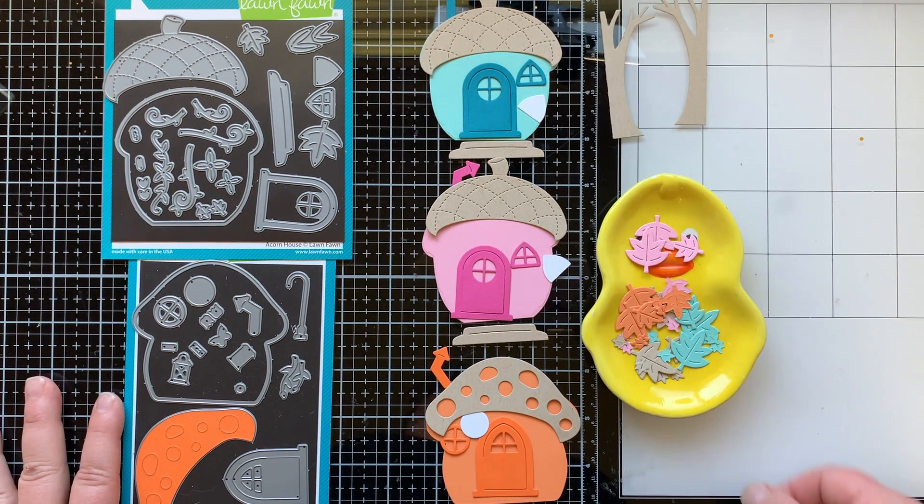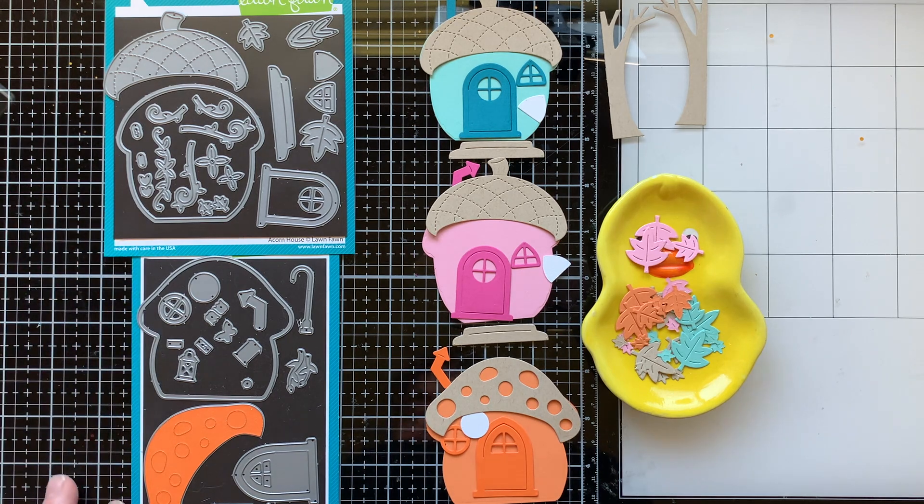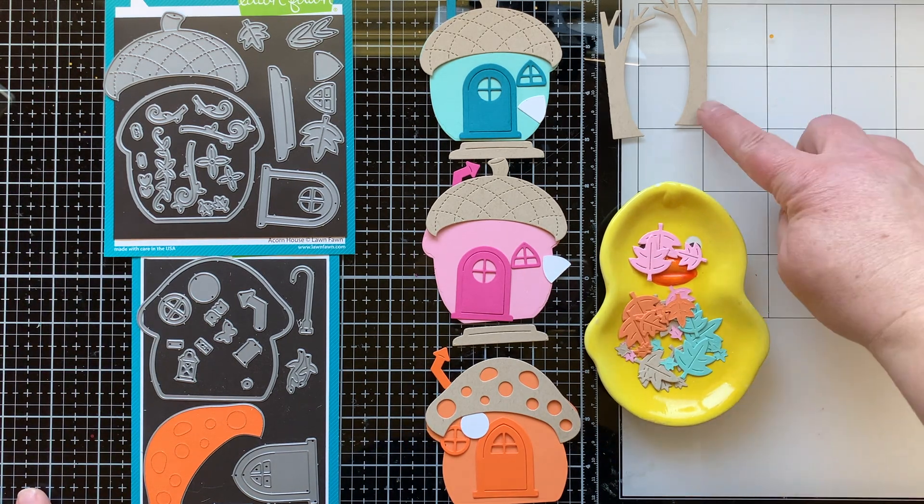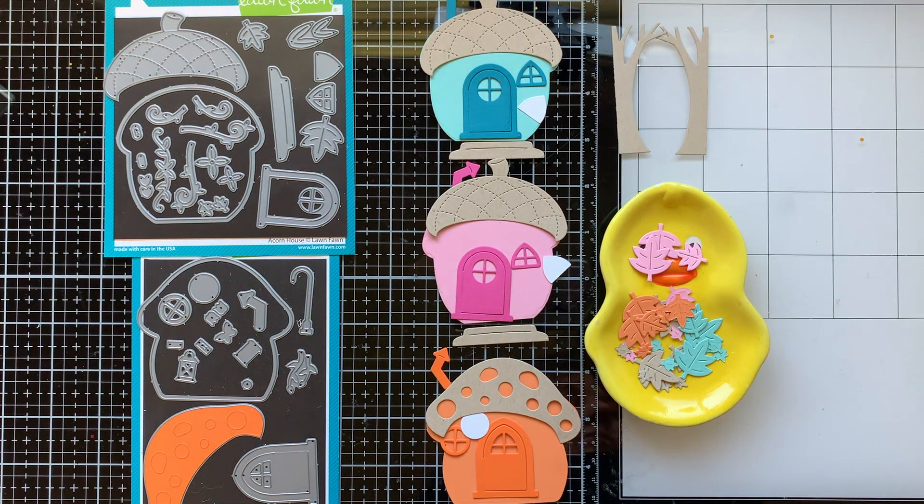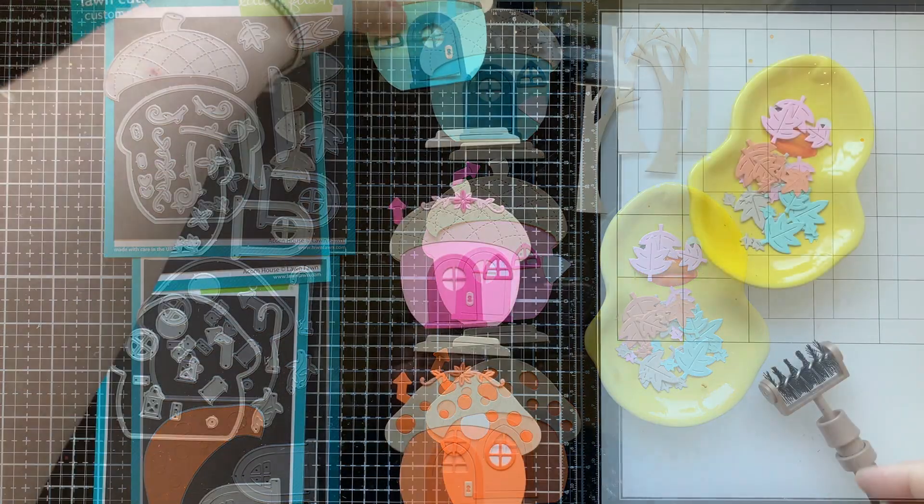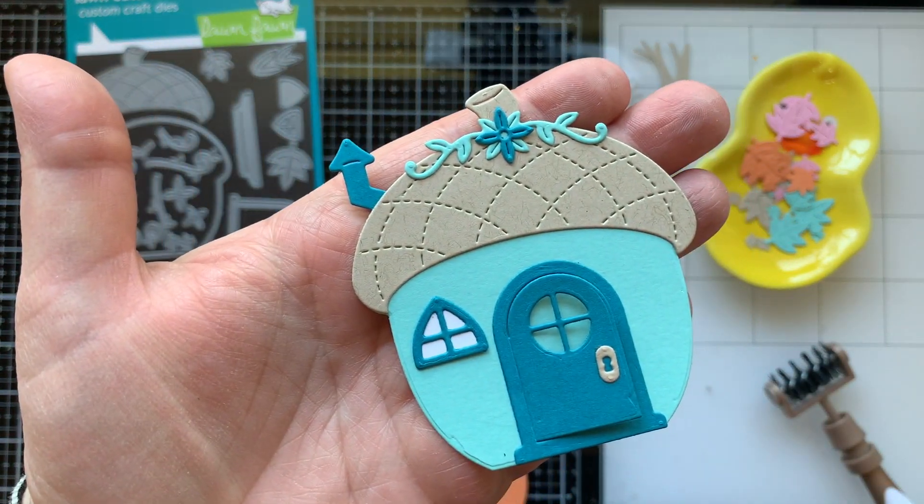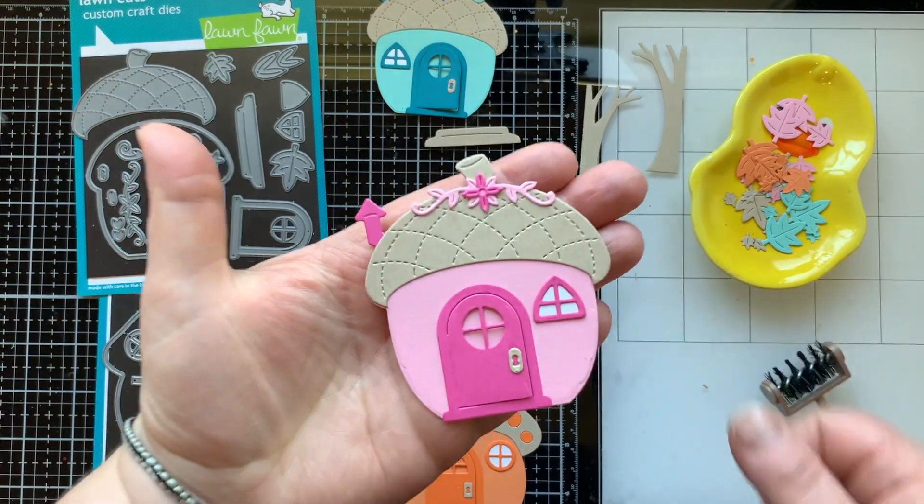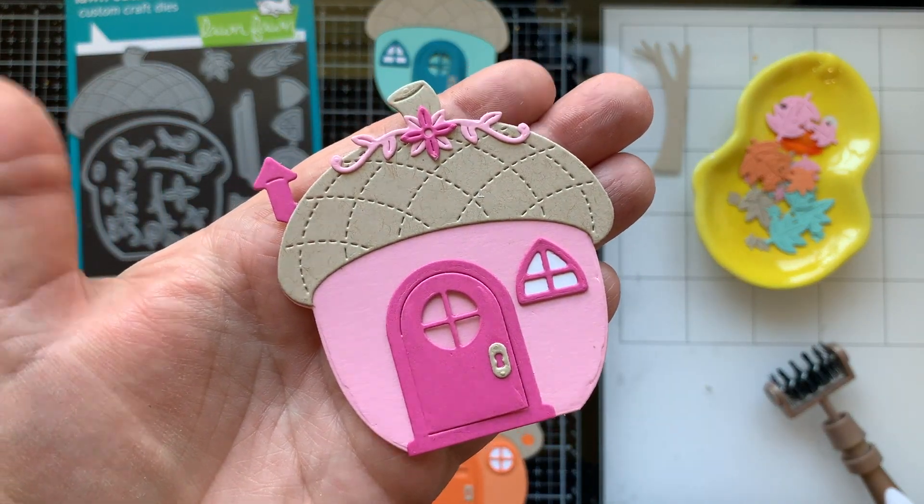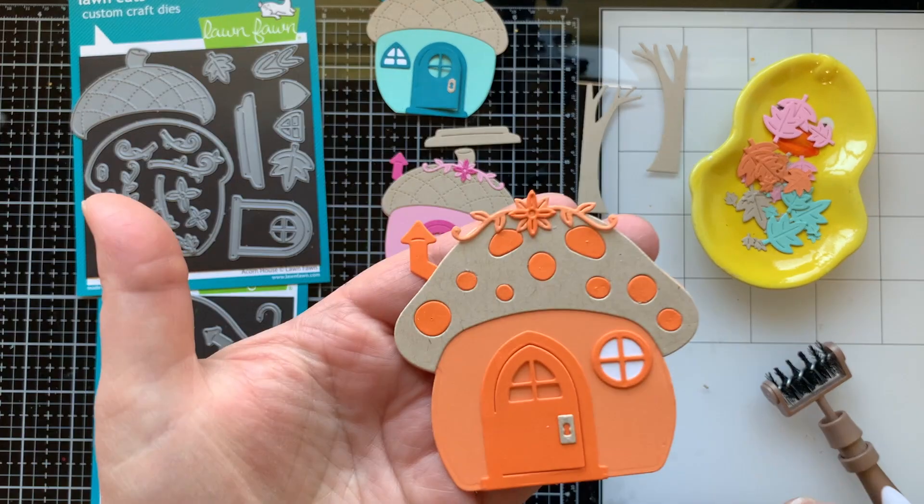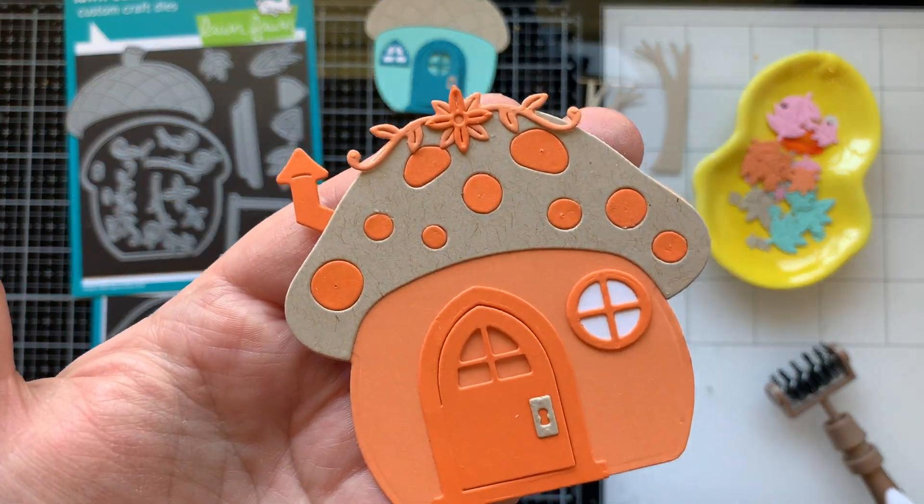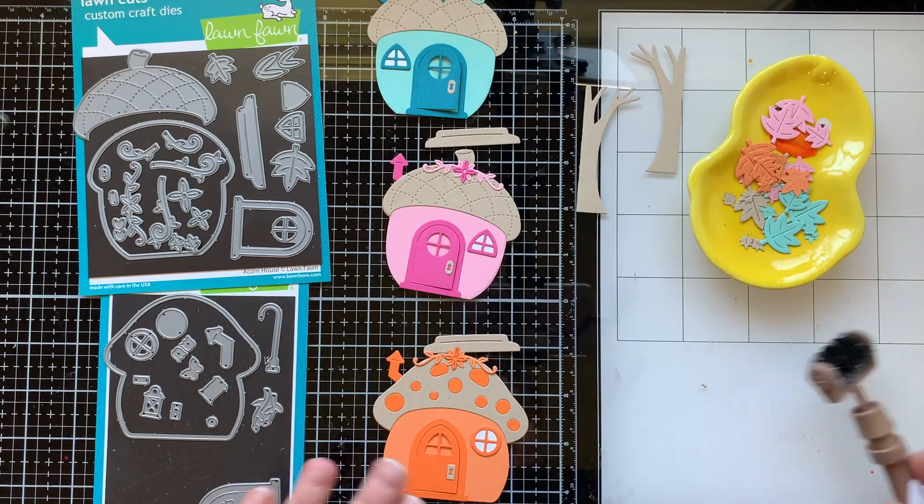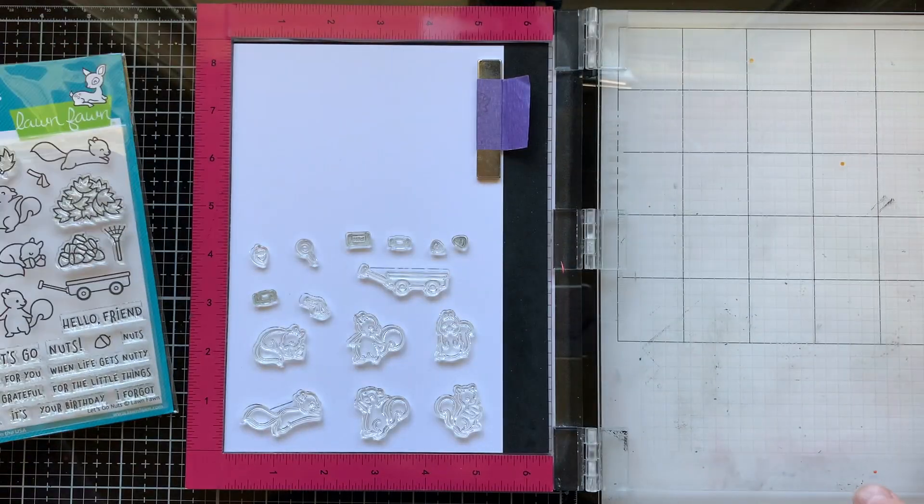All right, I am starting out with some serious die cutting. I'm using the new Acorn House die set, it's adorable, and the Mushroom House die set. I decided to create a Halloween themed card with some softer colors inspired by some friends of mine in the Lawn Fawn Fans group.